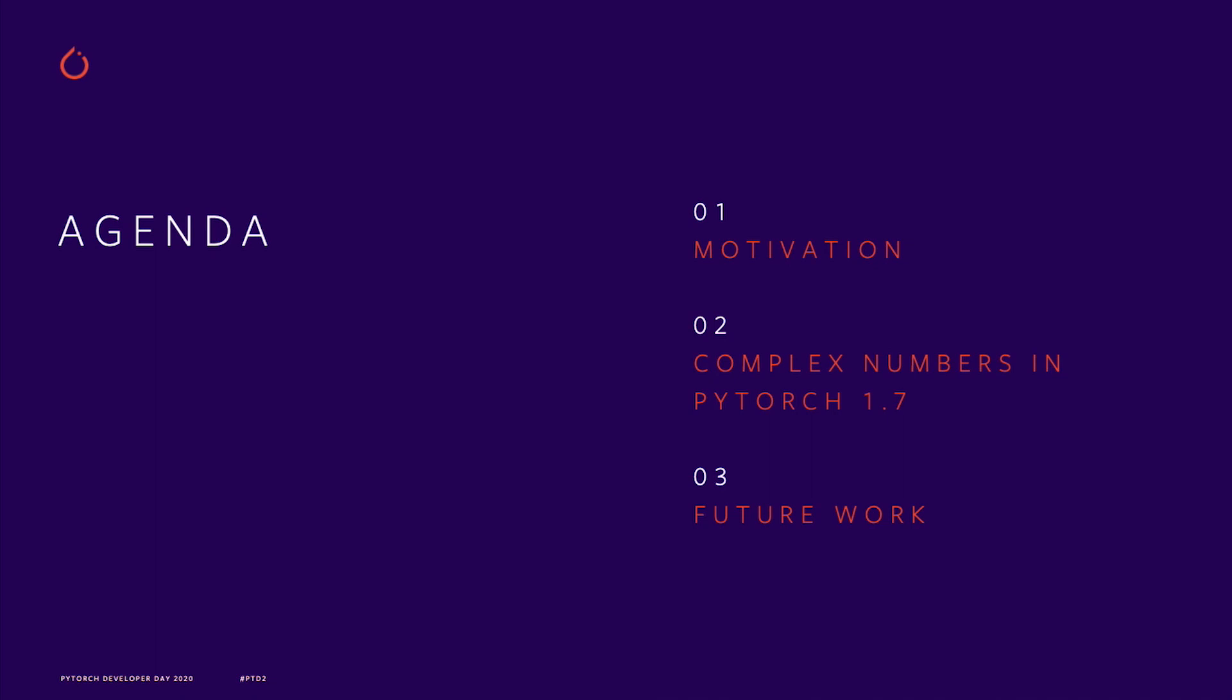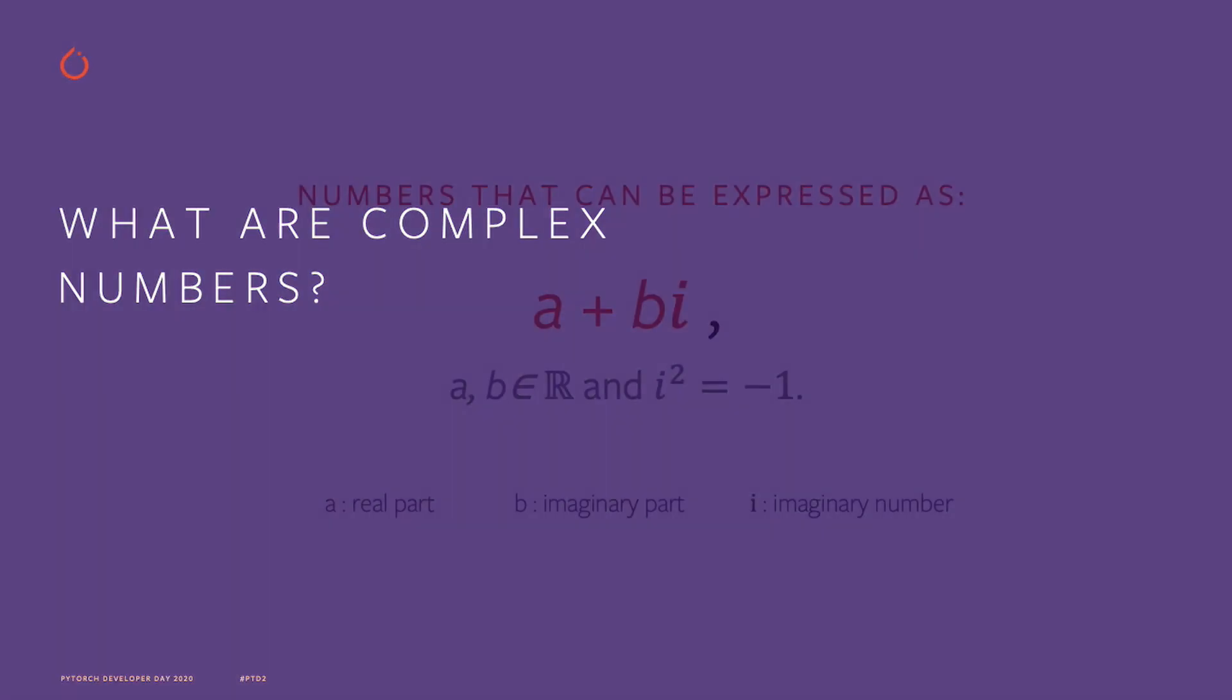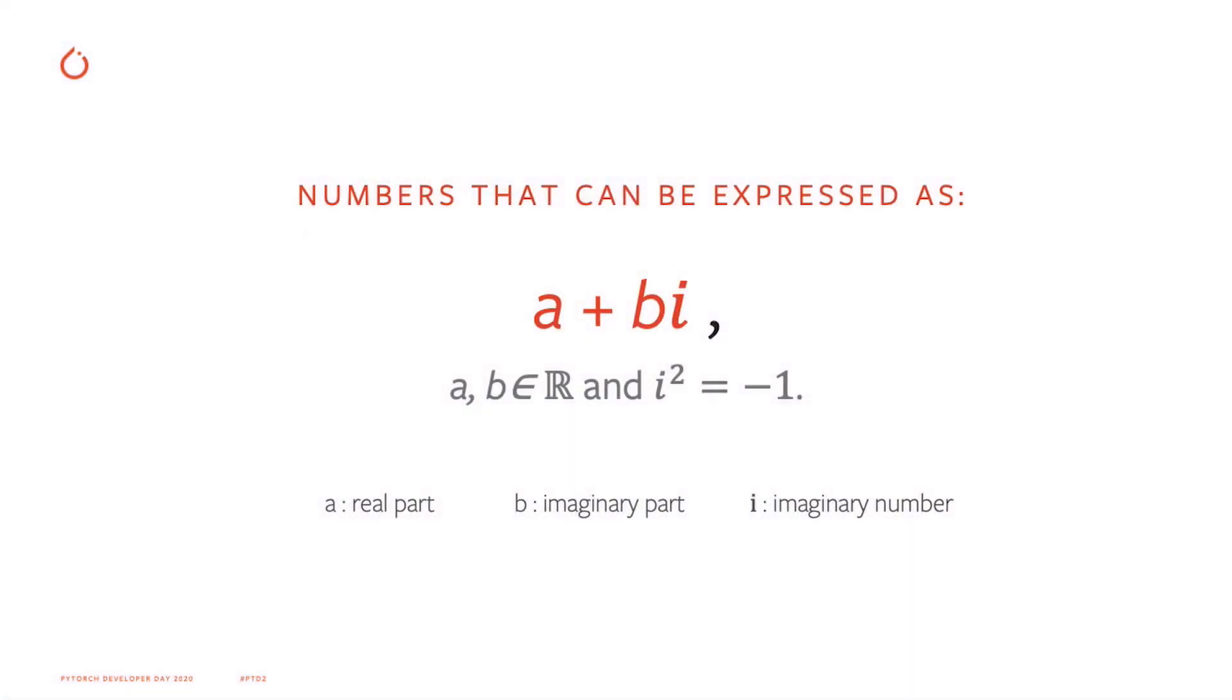So jumping right in, let's talk a little about what complex numbers are. Some of you may already be familiar with complex numbers but I'll just go over them briefly to make sure we're on the same page. Complex numbers are numbers that can be expressed as a plus bi where a and b are real numbers and i is the unit imaginary number which equals to square root of minus one.